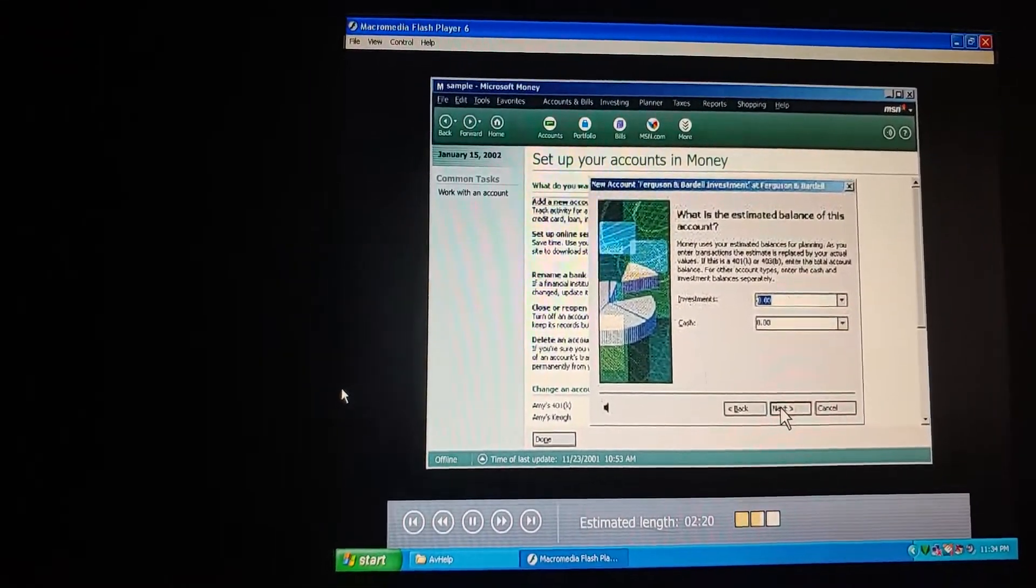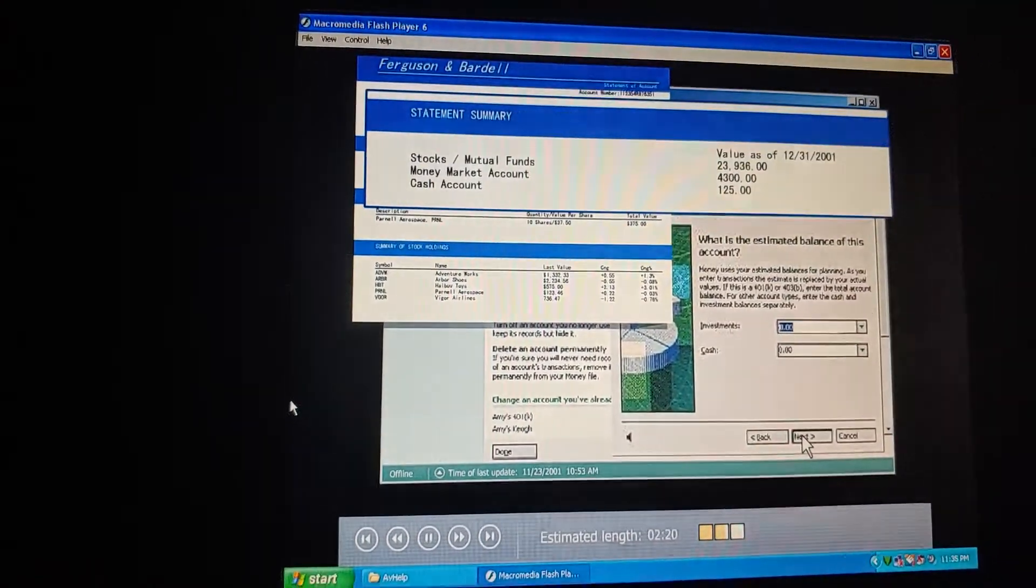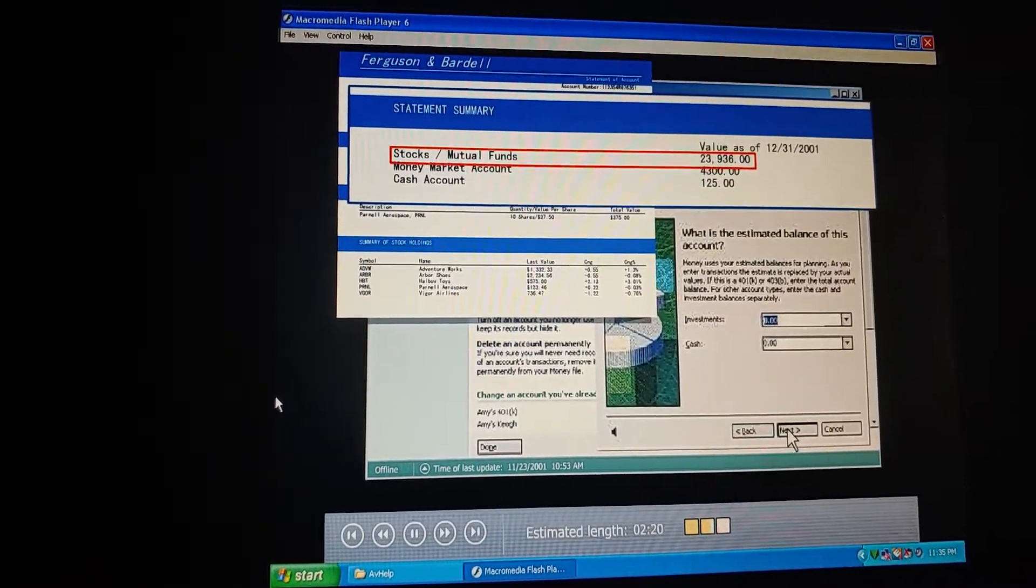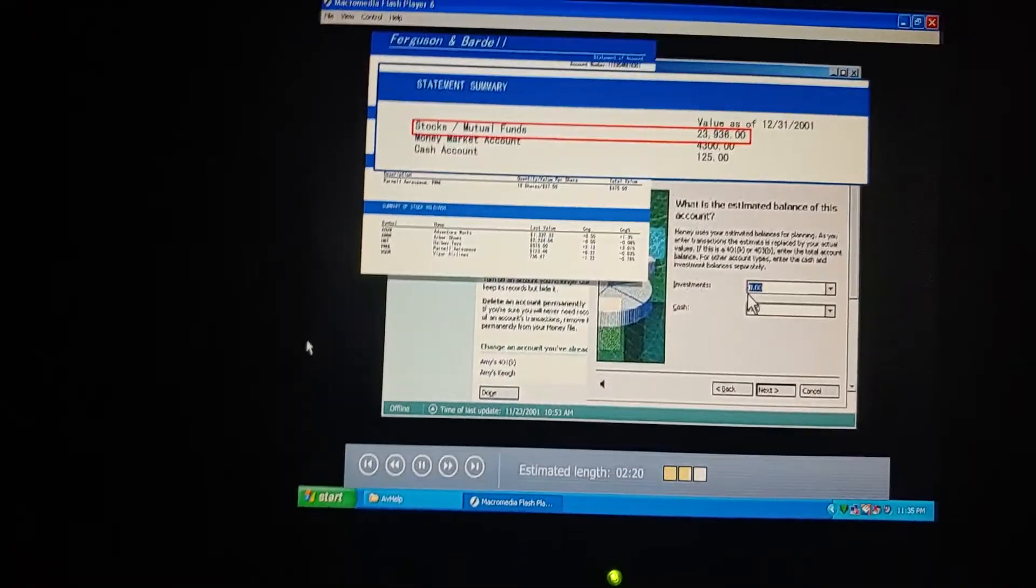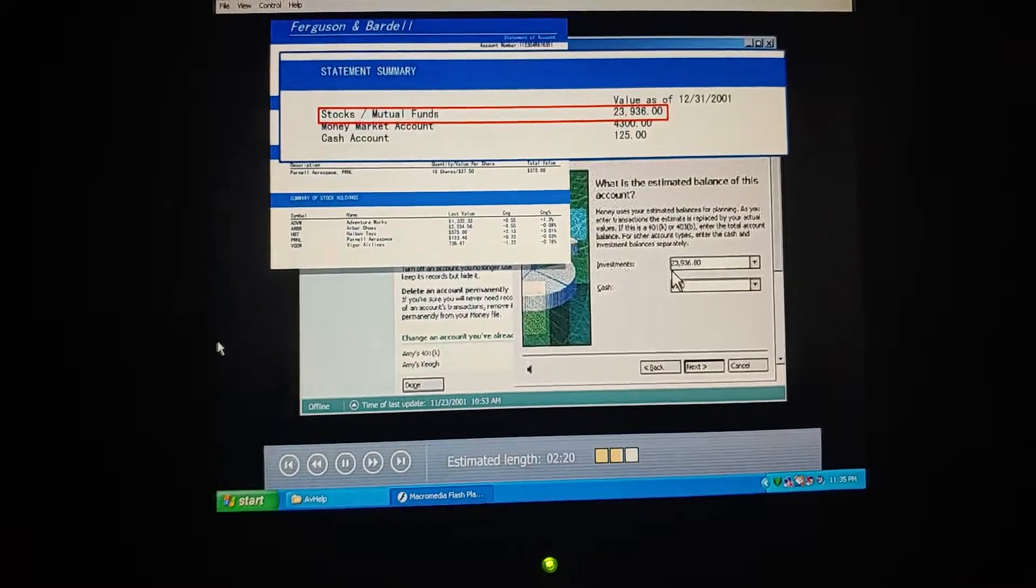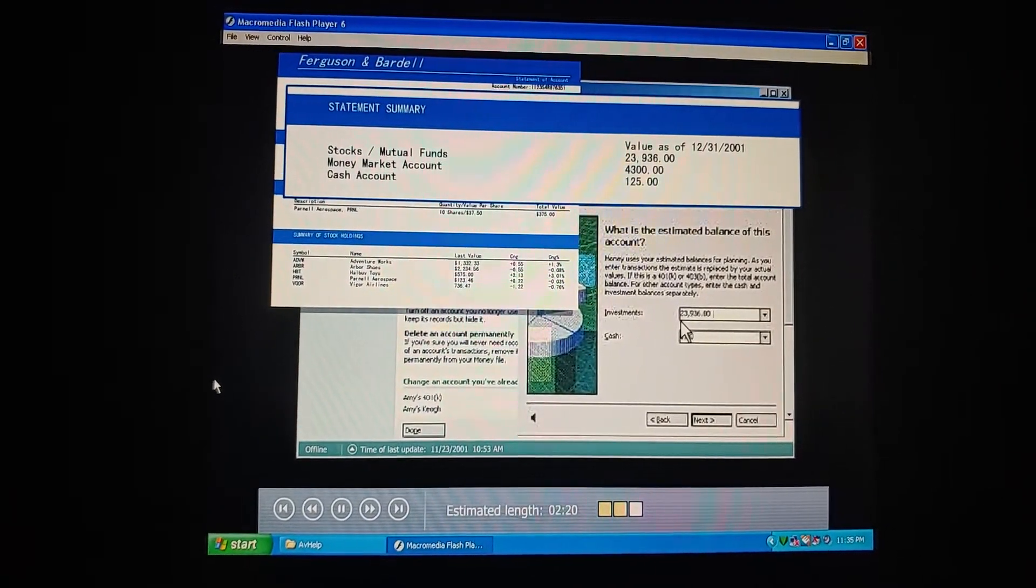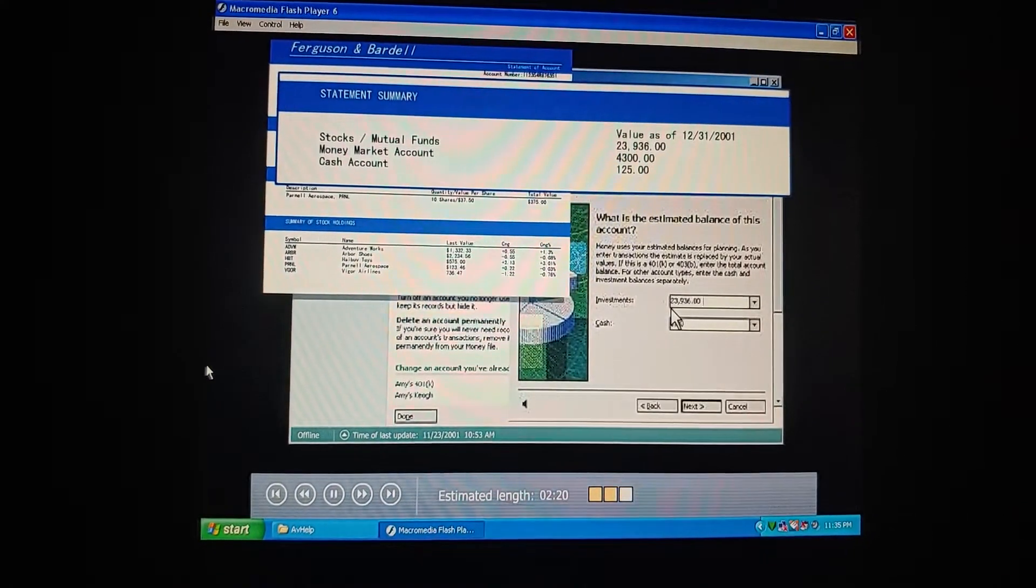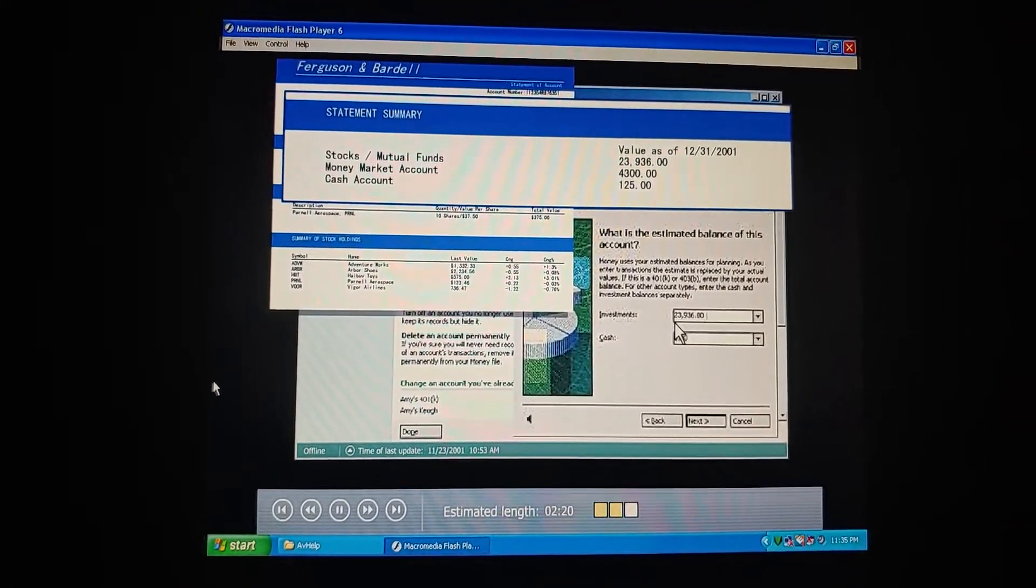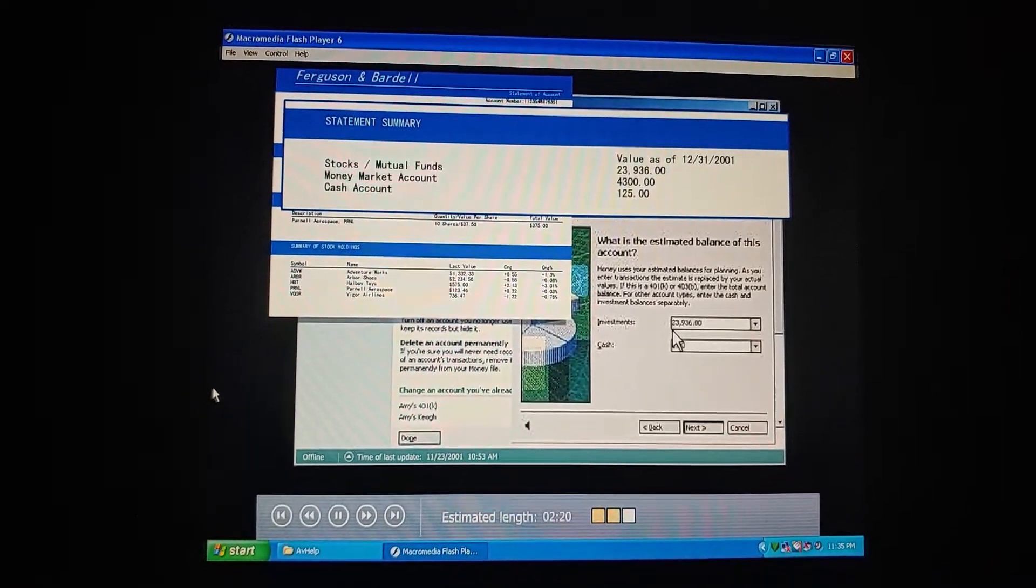Okay. So now we need to enter the total amount we have invested with this broker. What does the statement say? Here we go, $23,936. Of course, this is probably already out of date, but an estimate is all we need here. Money will correct the balance for us later when we add each investment.